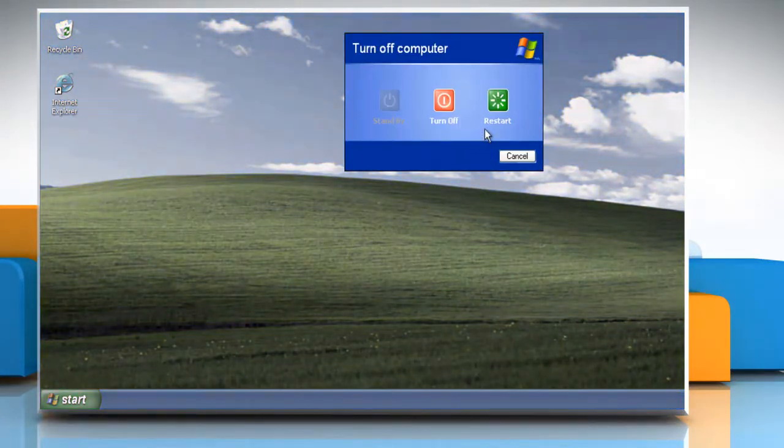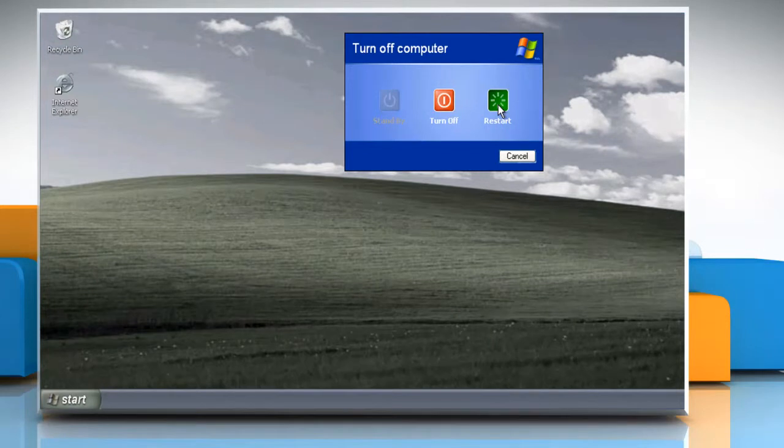Now you can enable the Quick Launch toolbar. Hope this was easy to follow. Thanks for watching.